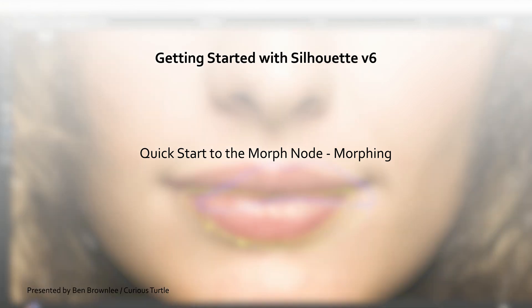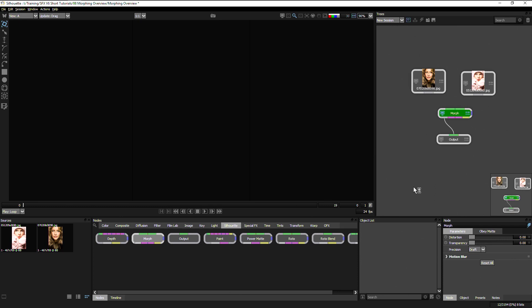We are going to have a look now at using the Morph node to do morphing. If you haven't already seen the warping tutorial, I would suggest you take a look at that one first before you have a look at morphing, because there are a lot of similarities between the initial setup between the two, and we're going to be getting into some morphing-specific details in this particular exercise.